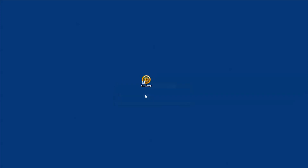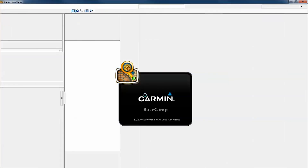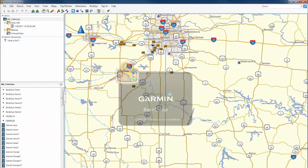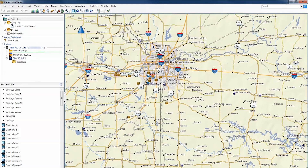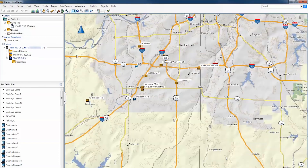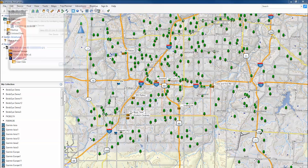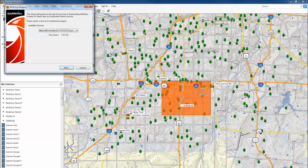Begin this process by opening Basecamp. Now, zoom into the area of the map that you would like to use with Birdseye. Then select Birdseye from the menu along the top. Click Download Birdseye Imagery. Select the device you would like to use, then click Next.